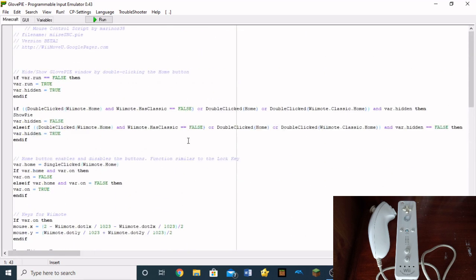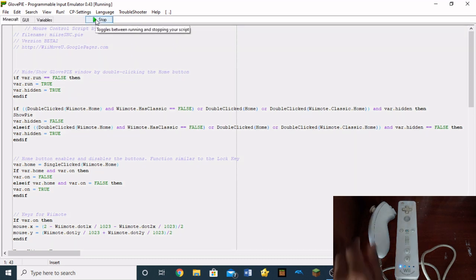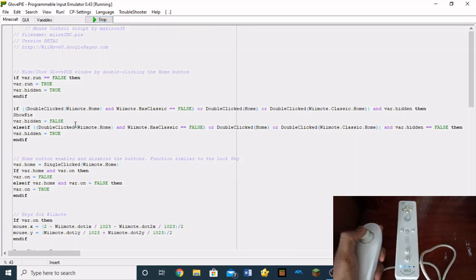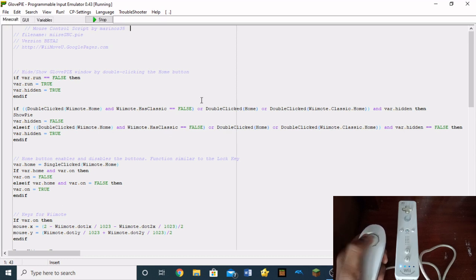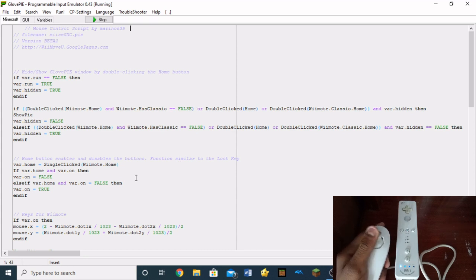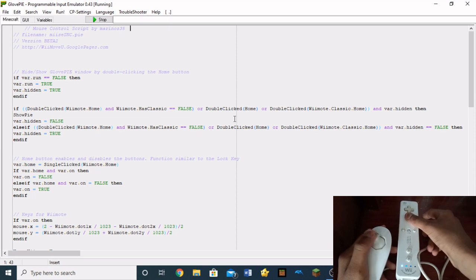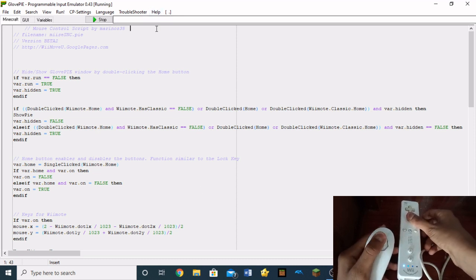This was essentially a mouse control script where you could use your nunchuck here to control the cursor on the screen. So, as you guys can see, my nunchuck is actually controlling the cursor on my screen. You guys can see that.